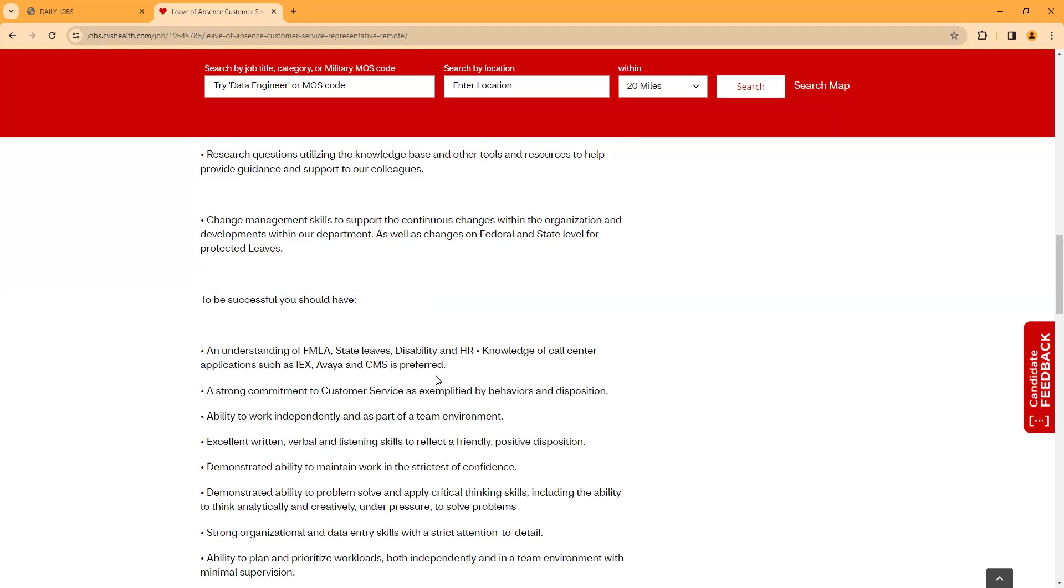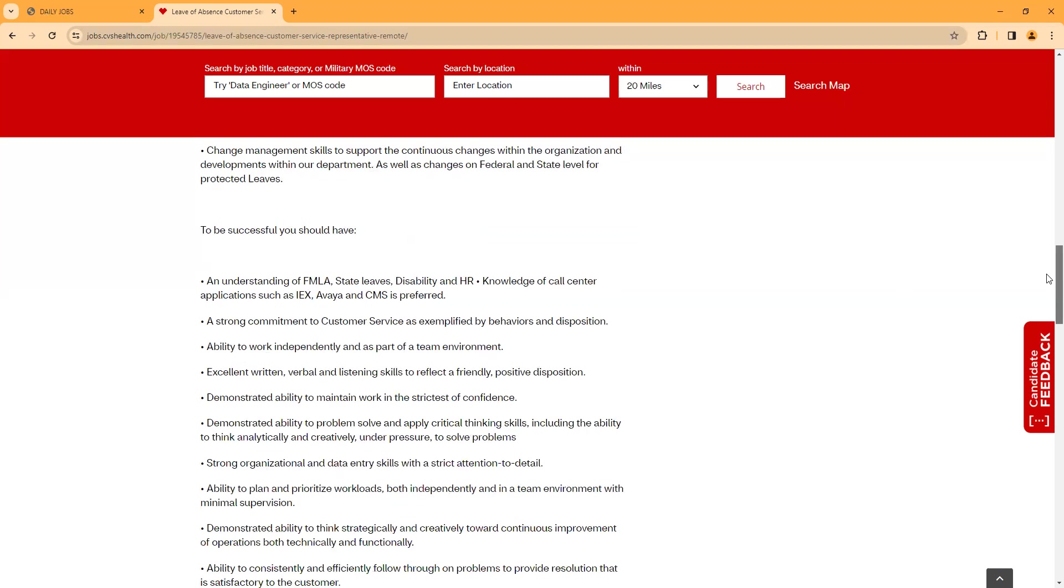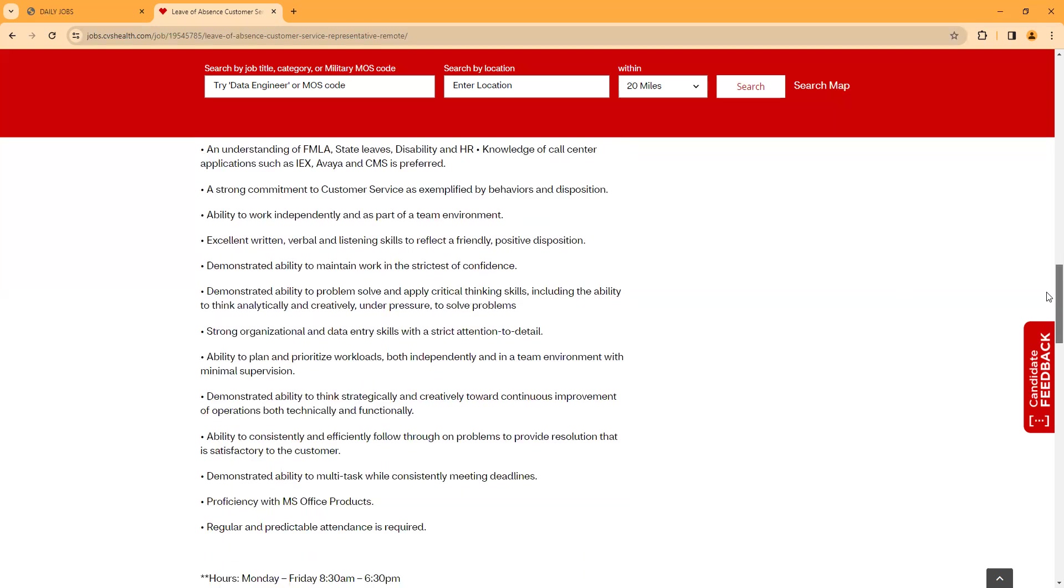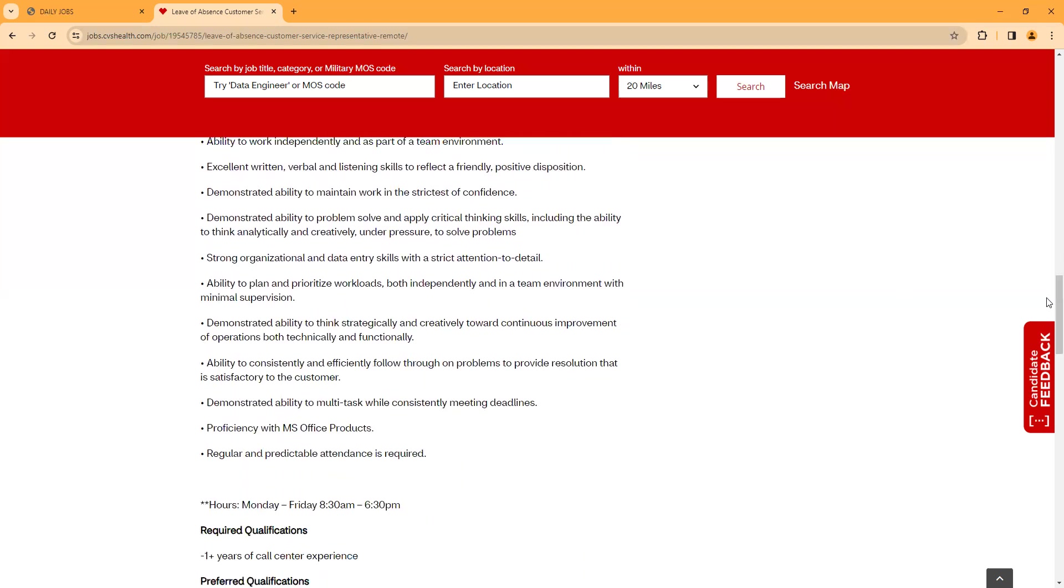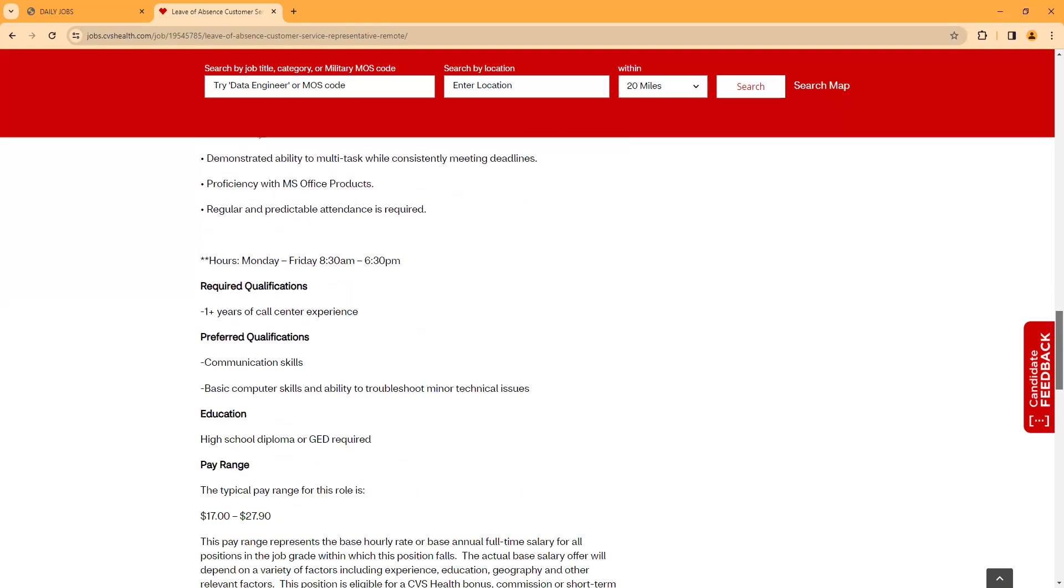Demonstrate ability to maintain work in the strictest of confidence. Also, ability to problem-solve and apply critical thinking skills. Strong organizational and data entry skills. Ability to plan and prioritize workloads. Demonstrate ability to think strategically, creatively. Ability to consistently and effectively follow through on problems and resolution. Demonstrate ability to multitask, proficient with Microsoft Office products. Regular, predictable attendance is required. The hours are Monday to Friday, no weekends.